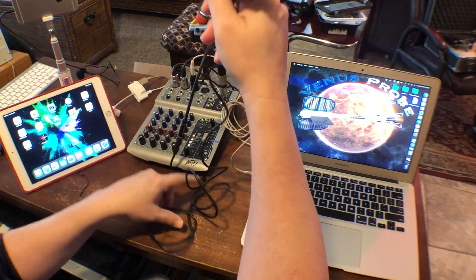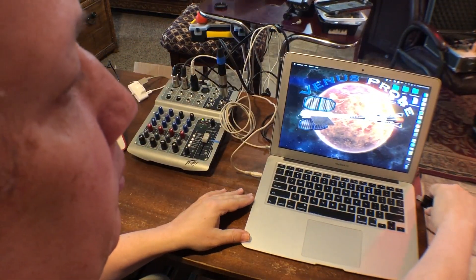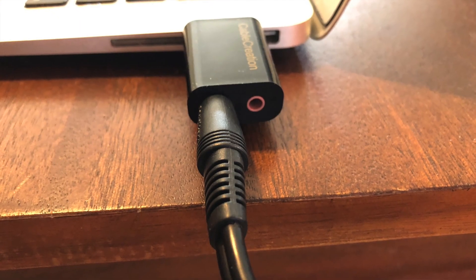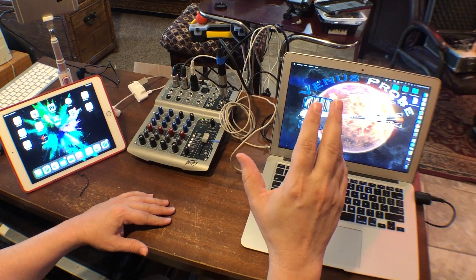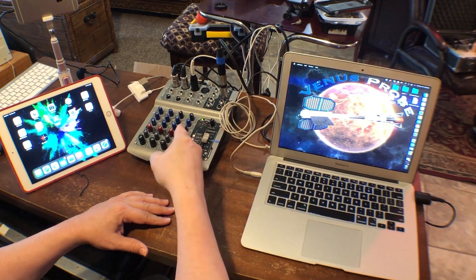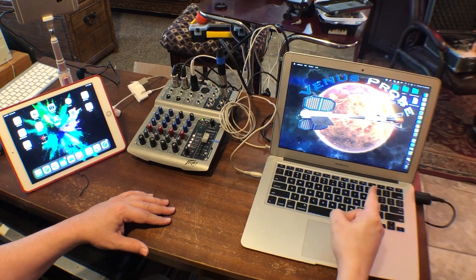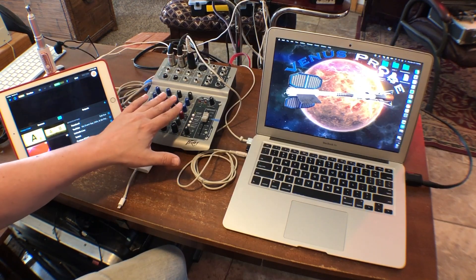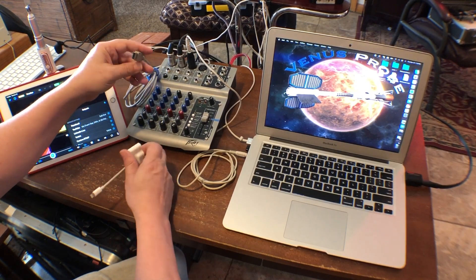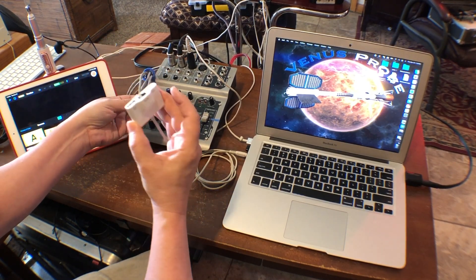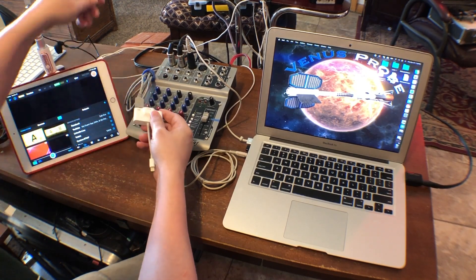I'll plug that in over here on the other side so it's out of the way. Now I've got the audio from the MacBook going out into the soundboard, and the main feed of audio out of the soundboard back into the Mac. My board also has a USB digital audio out, so I'm taking that and plugging it into my RJ45 adapter.